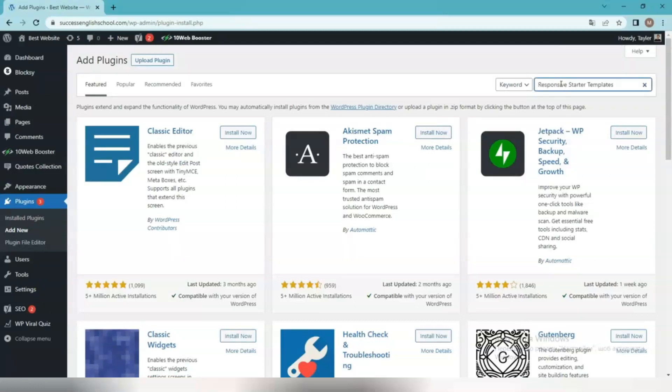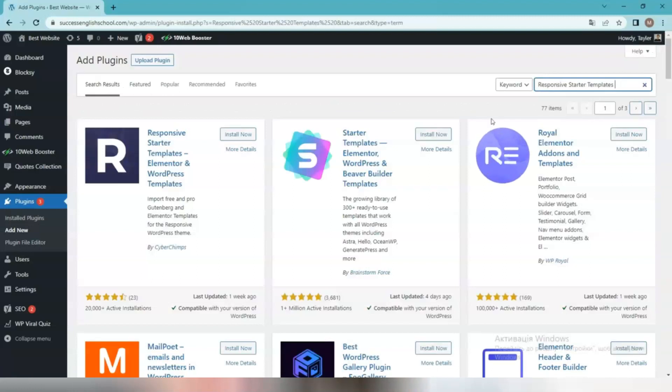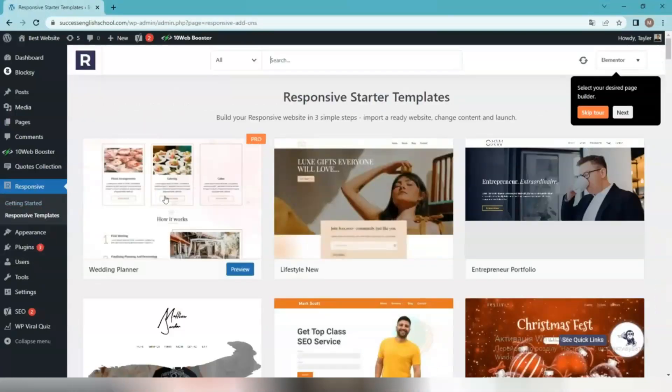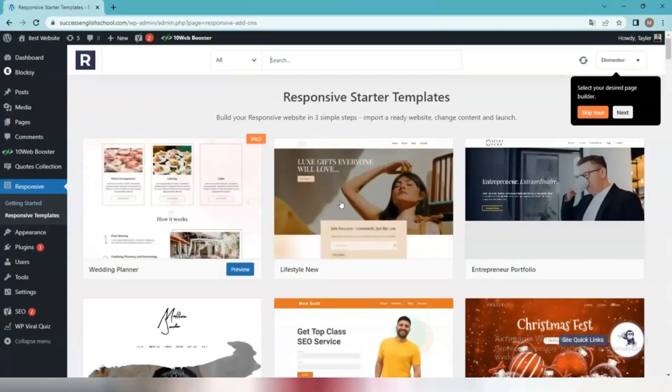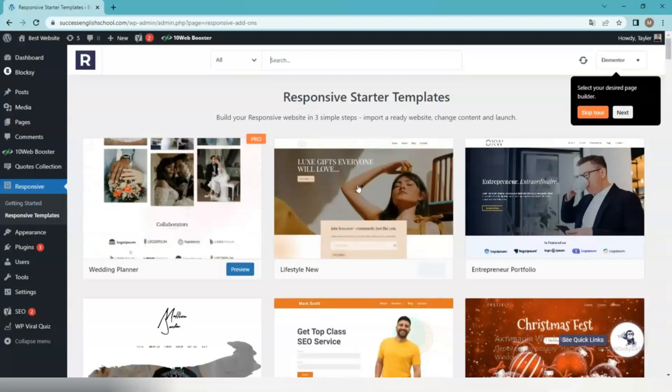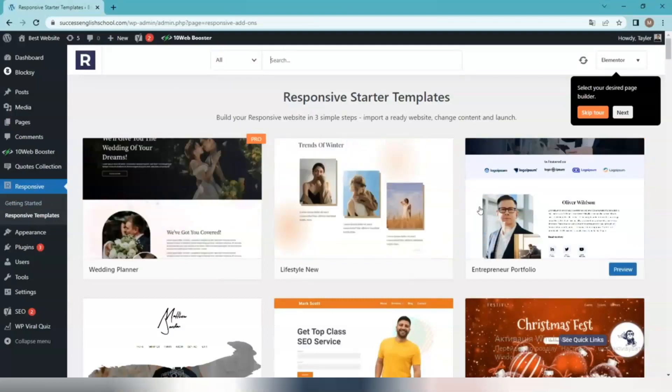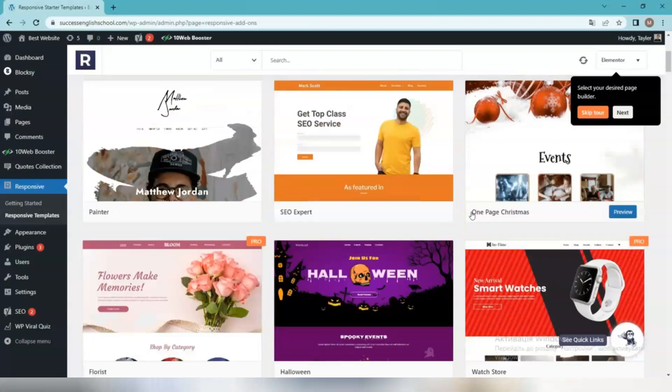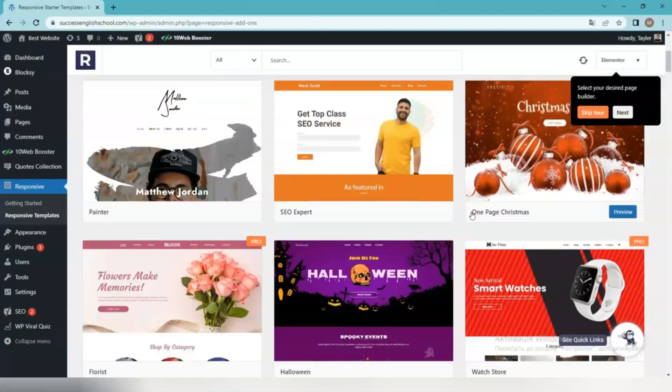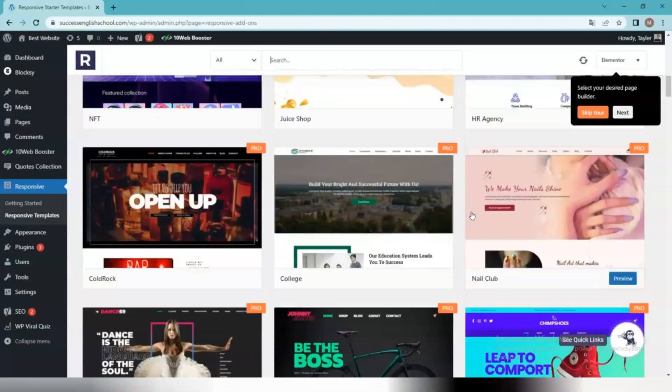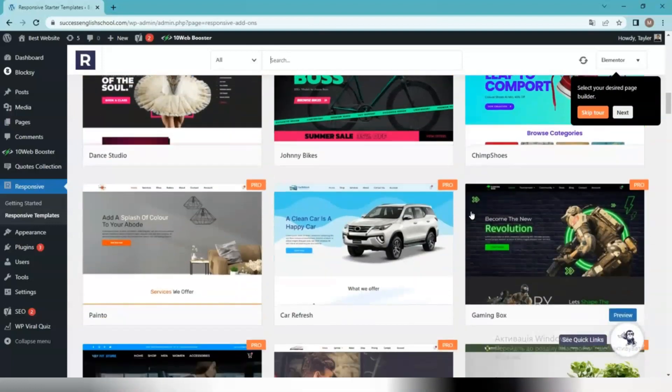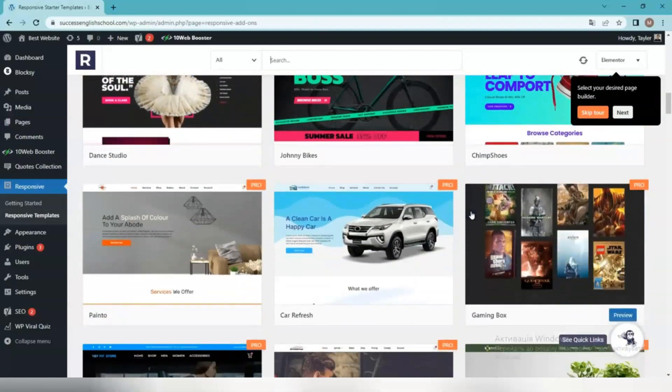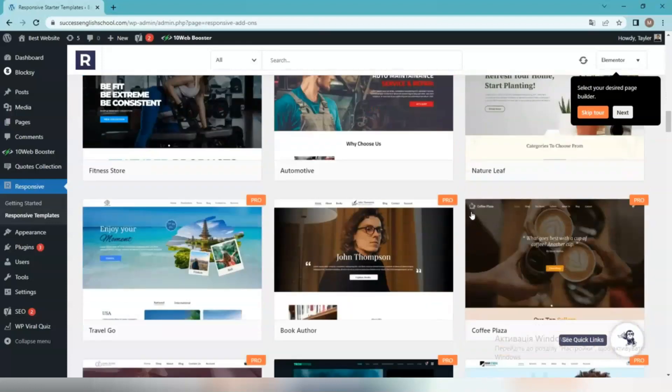After installing the plugin, you can import the ready-to-use website templates using the following steps. Click on Responsive, Responsive Templates on your WordPress dashboard to see all templates. Filter the templates based on niche or website builder. Preview and click on Import Site to import the site. You can also choose to import a template instead of the whole site. You can import free templates using the responsive starter templates plugin.